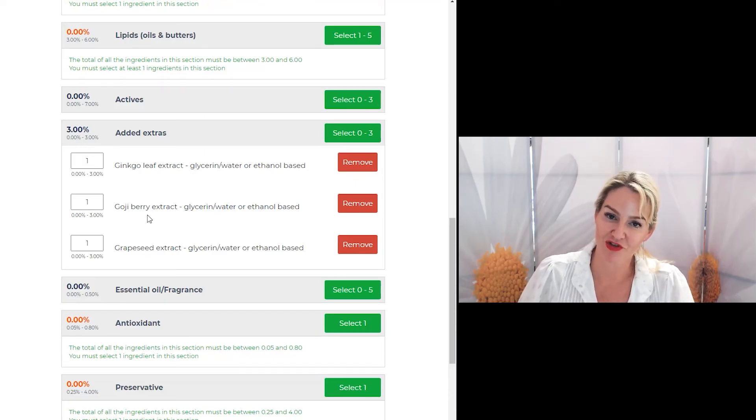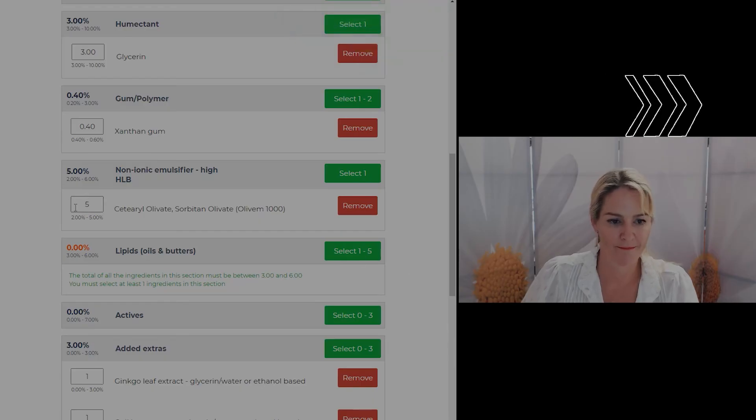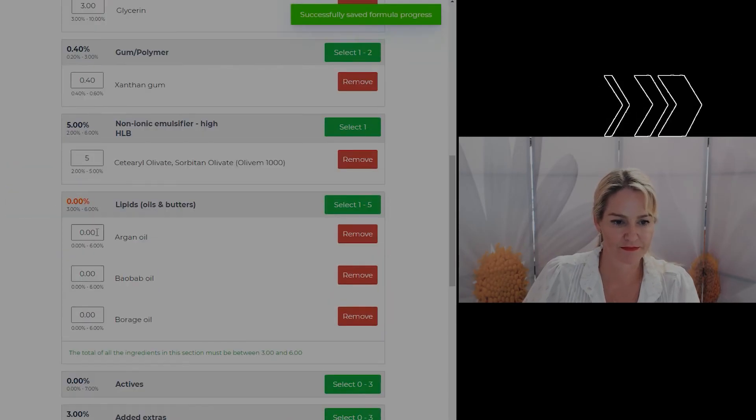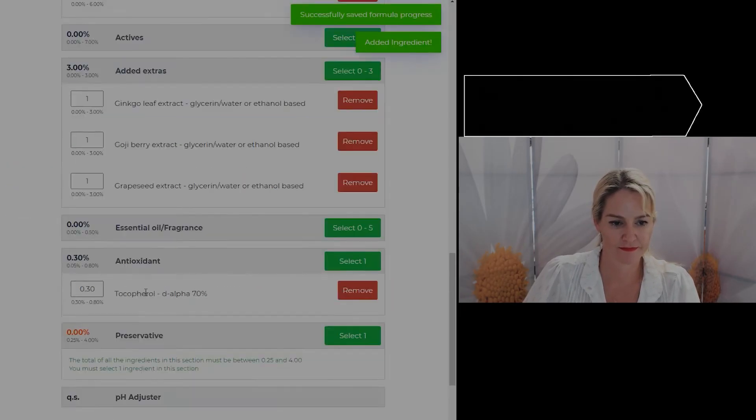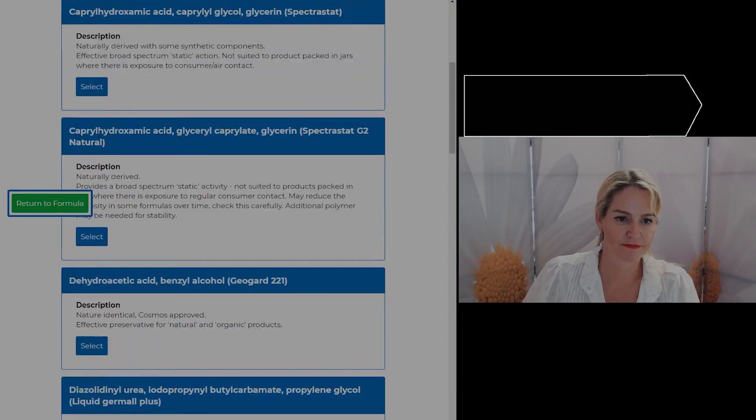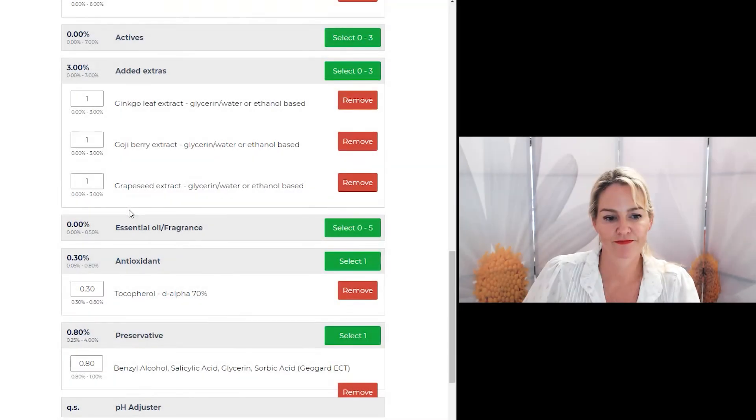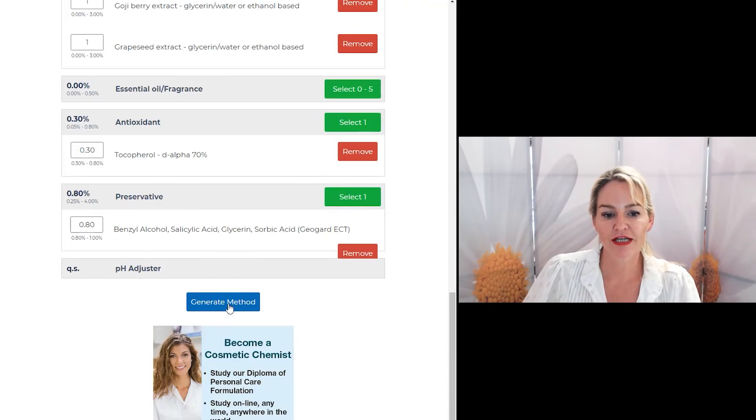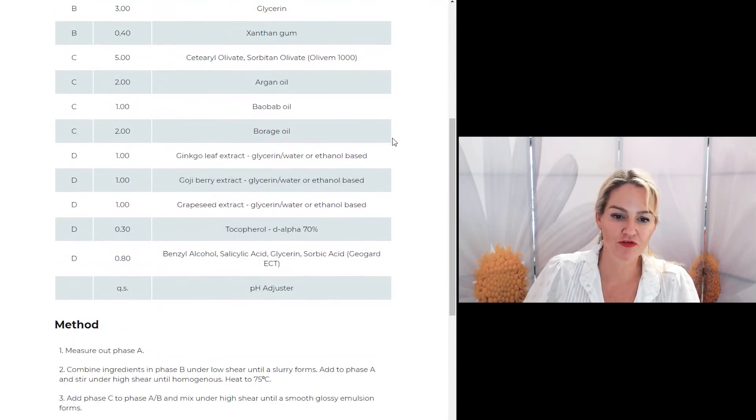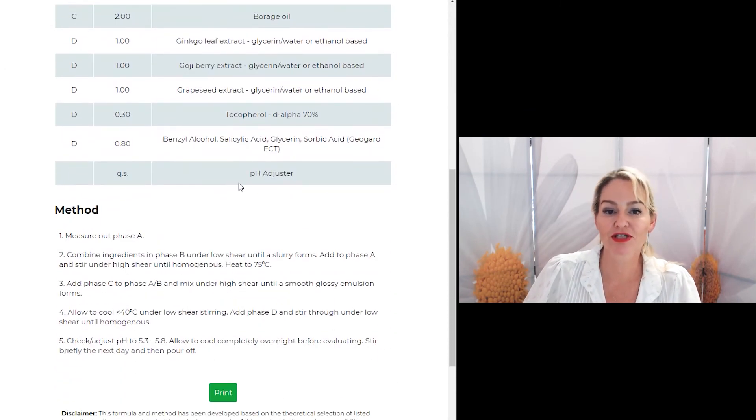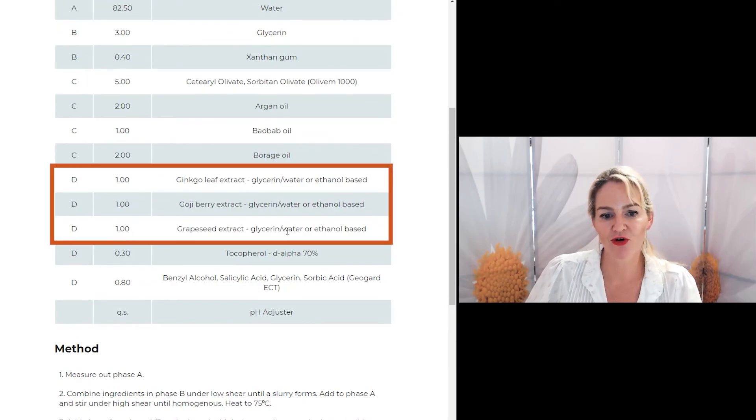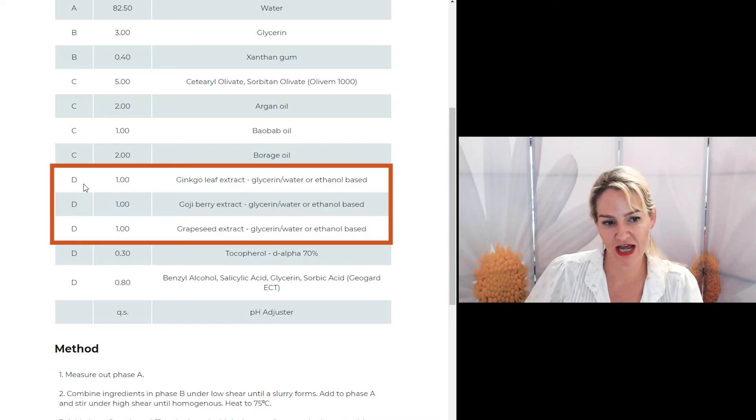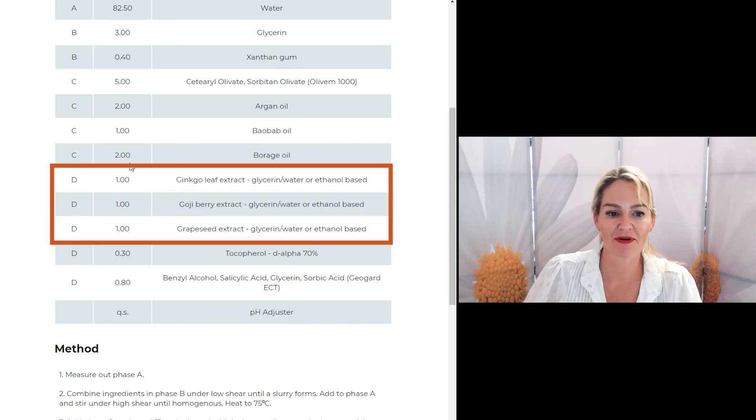And once you select the rest of your ingredients, you can click on generate method and here is your full formula and method to help you put the product together. You'll see my extracts have all been listed out for me so I know exactly what phase to add them in, what stage of the formula to add them in, and how much to use.